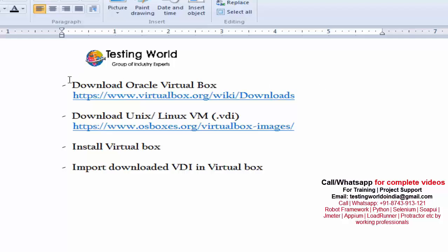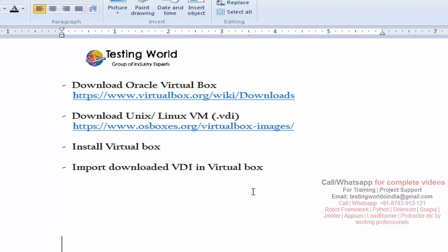Here we have performed these four steps to set up Unix or Linux environment on Windows machine. We have created a virtual machine by using Oracle VirtualBox. That's all we have for this session. Thanks for watching this video.